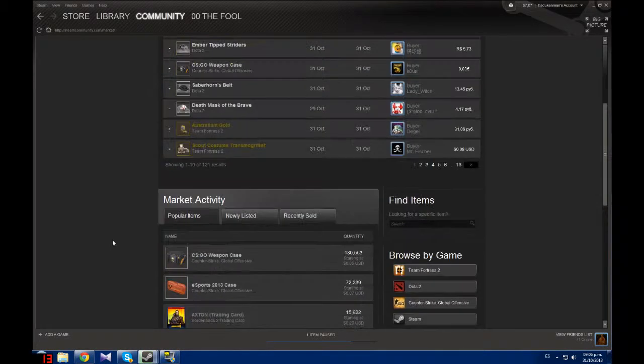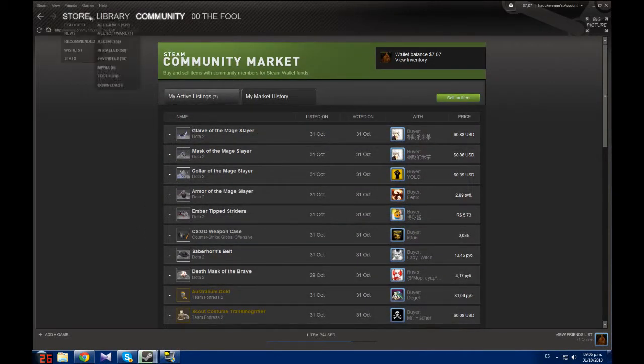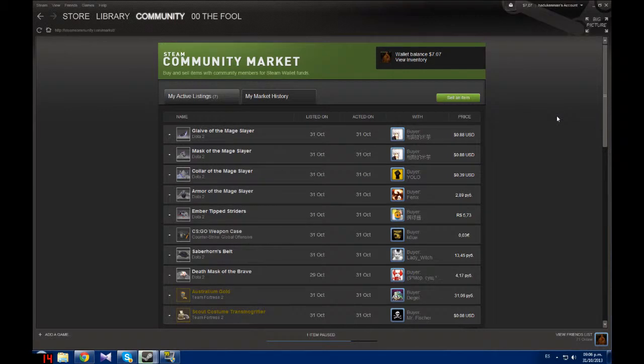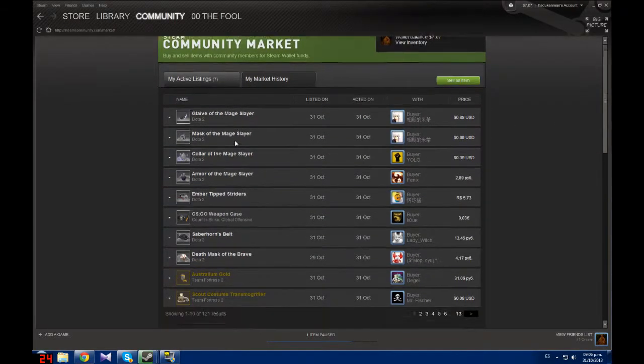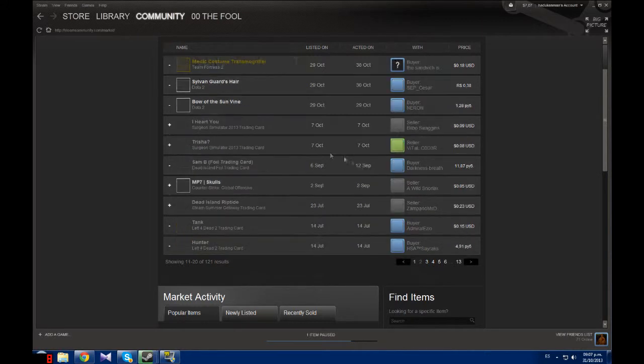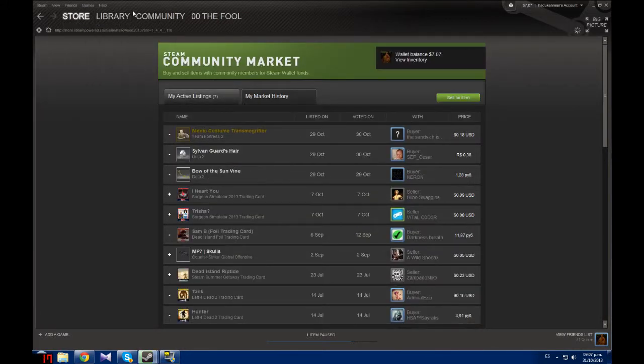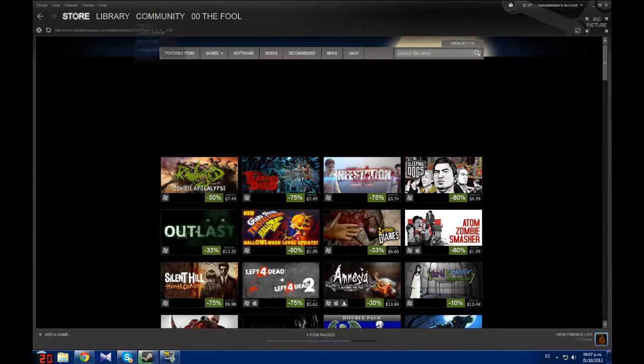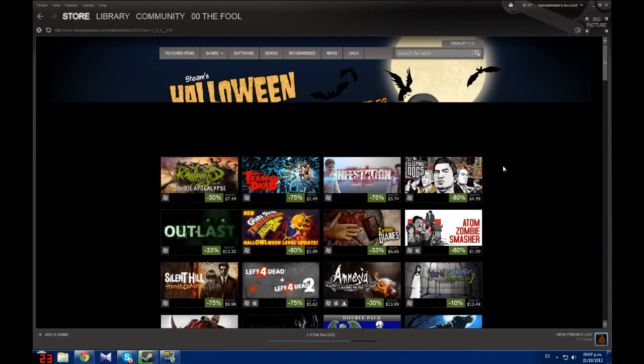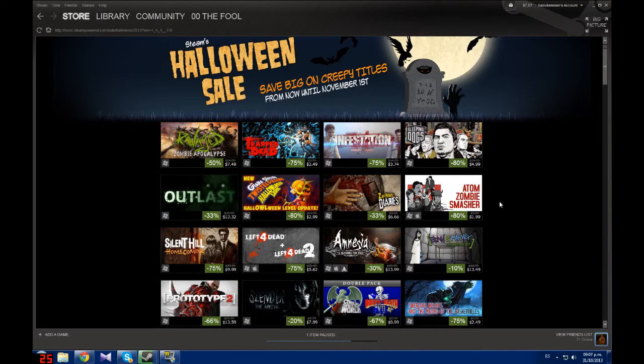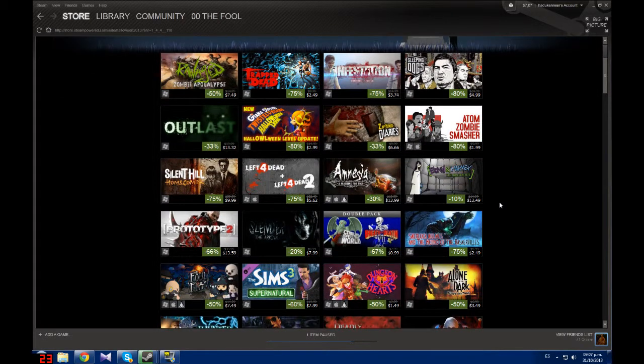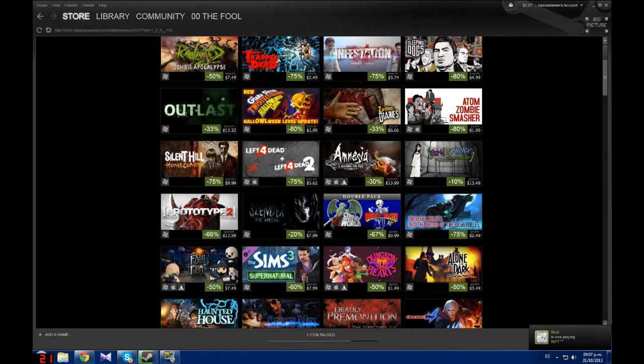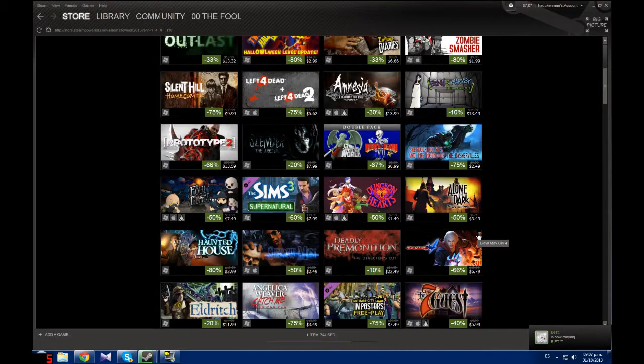And here we are in the Steam Halloween sale and we got ourselves some money from selling many items like the ones I'm showing here. So what I'm going to do is go into the store and buy me some good shit. I don't know what to buy.